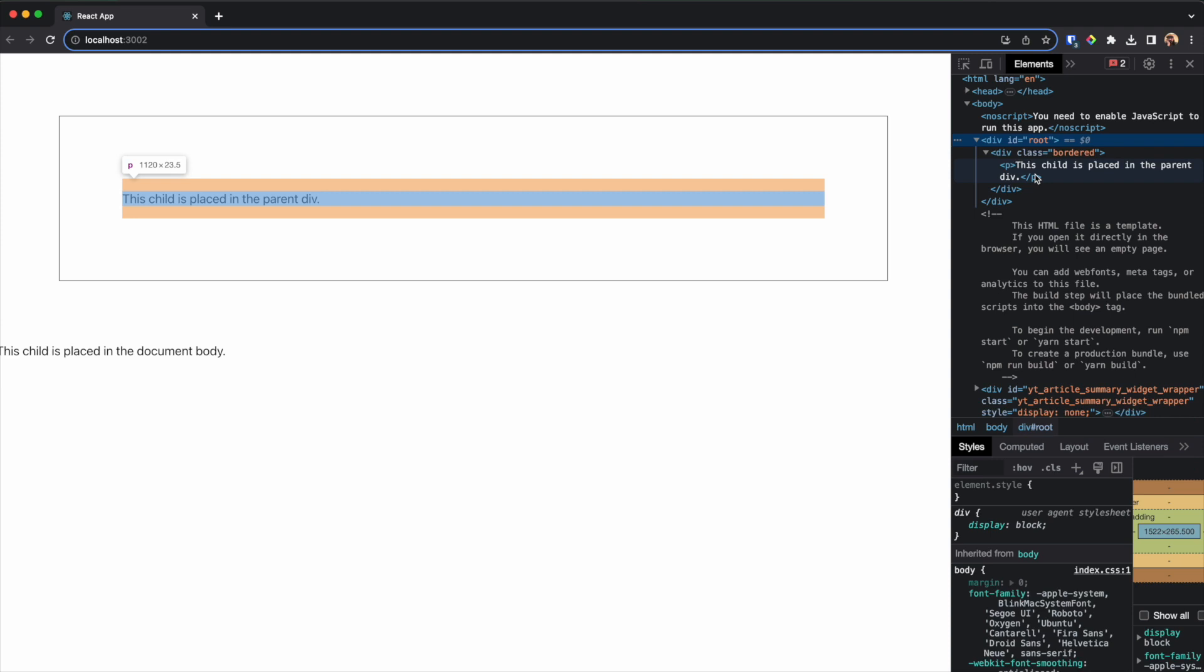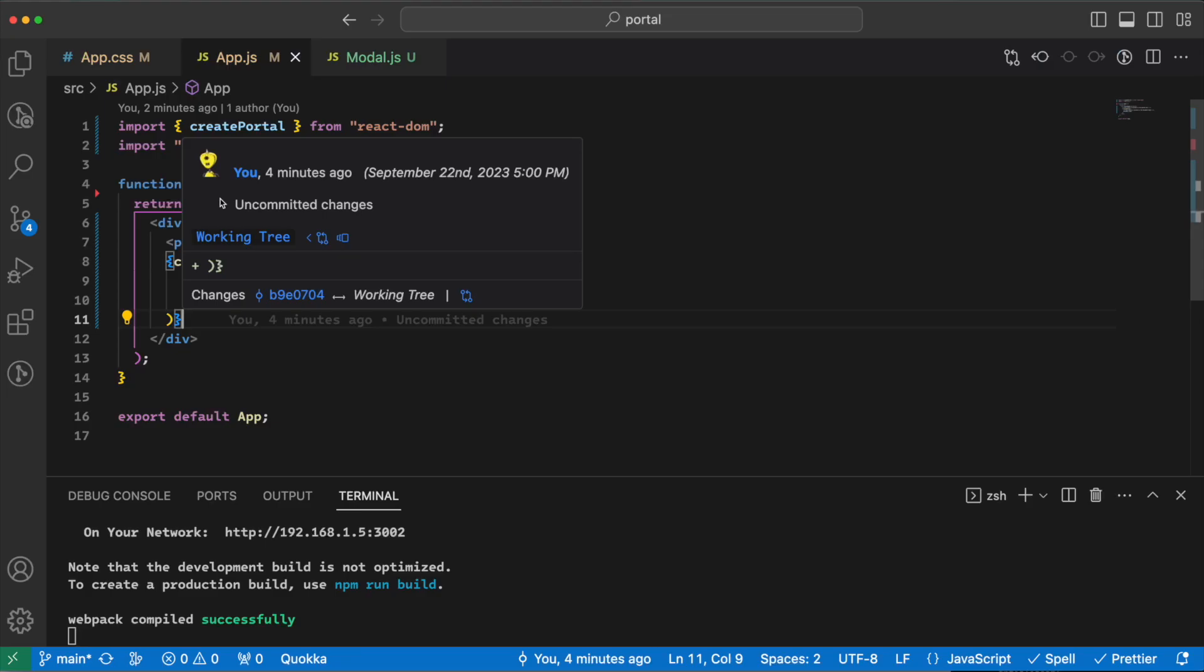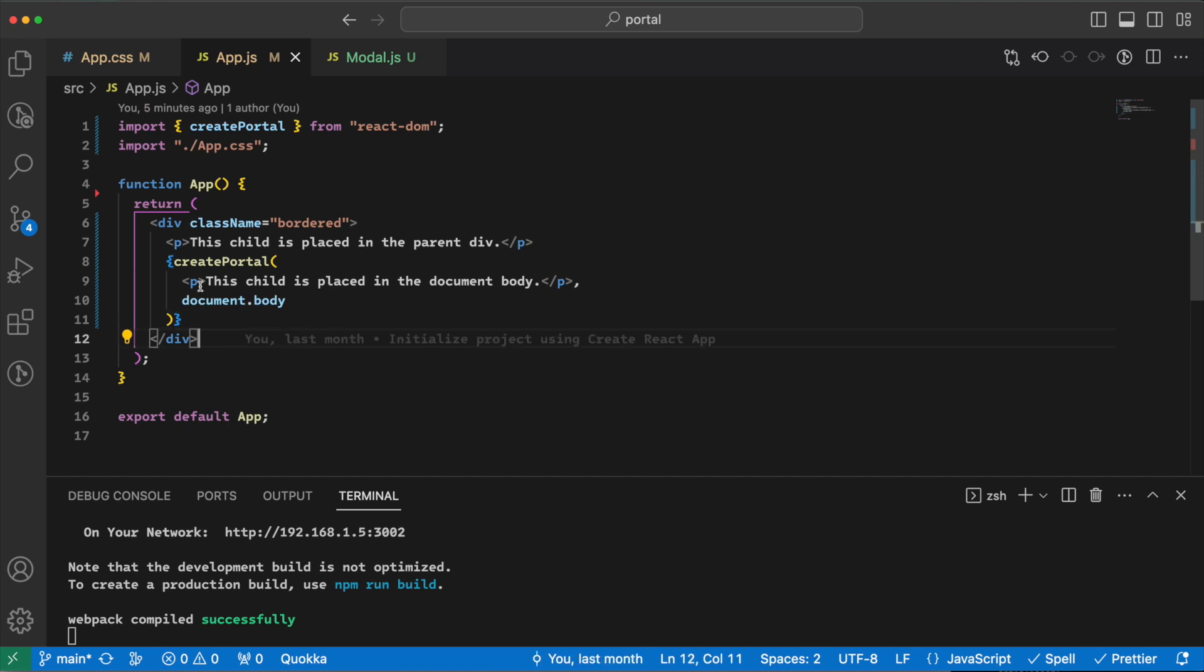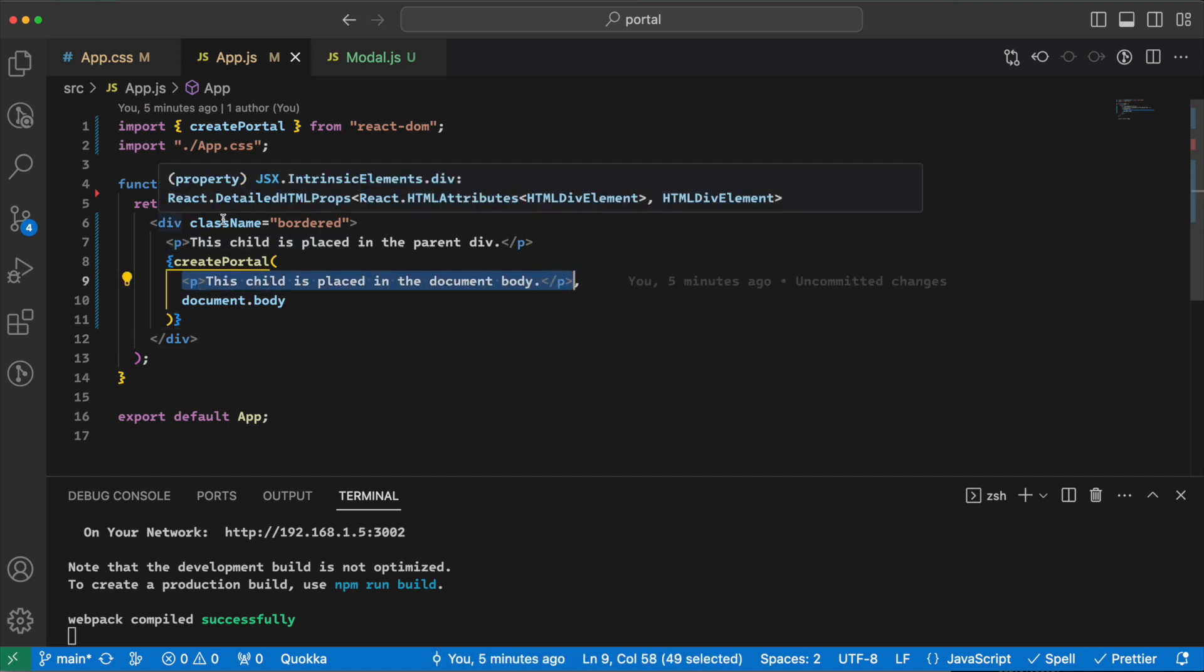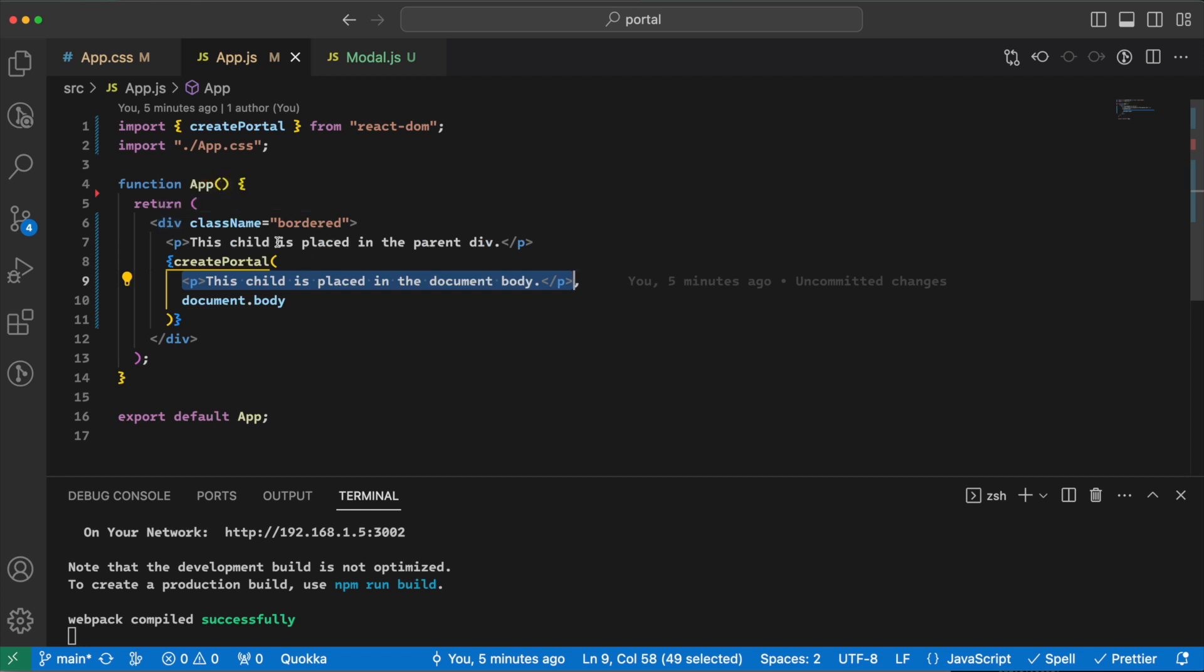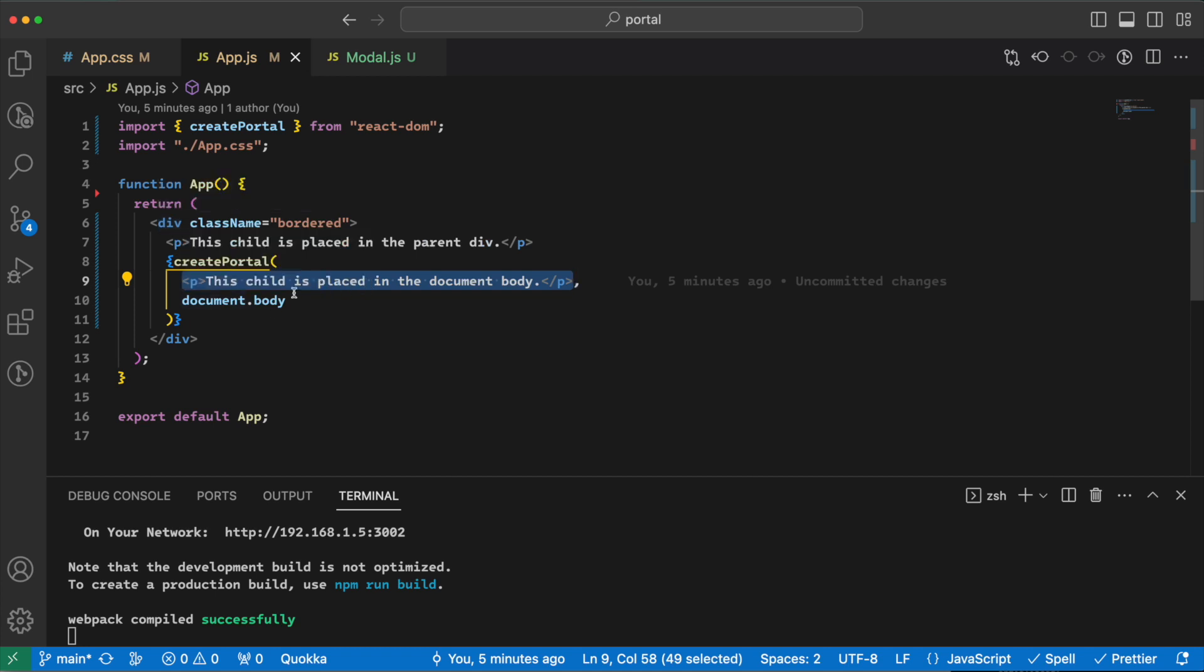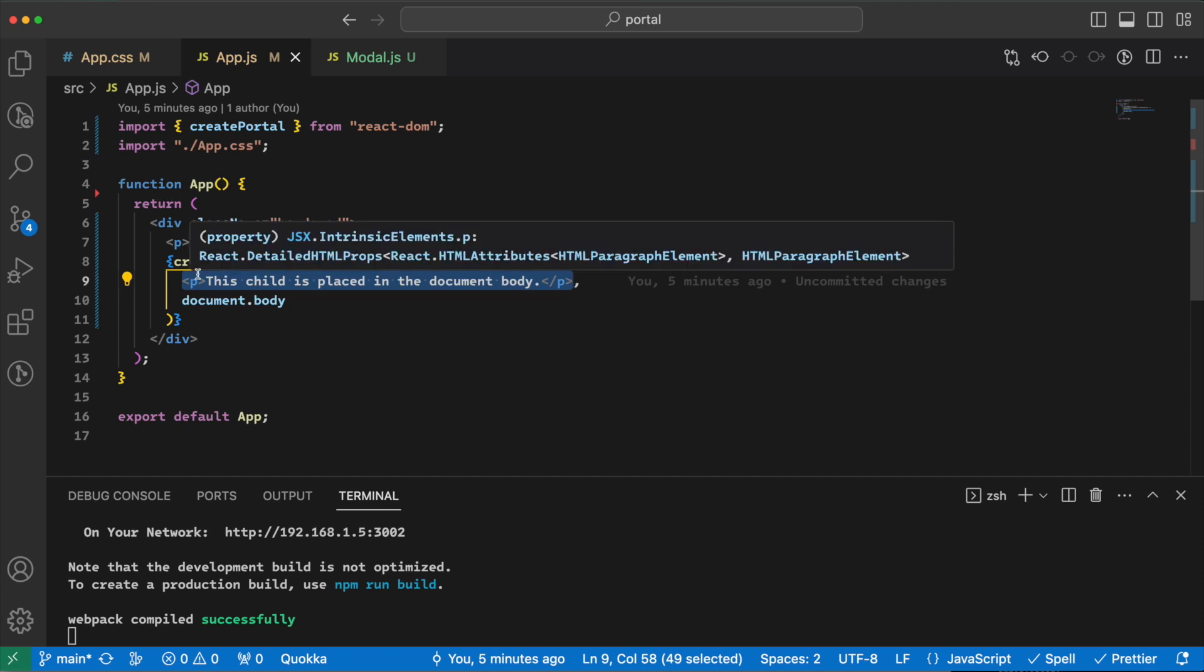It's important to know that a portal only changes the physical placement of the DOM node. In every other way, the JSX that is rendered into the body acts as a child of the React component that renders it. In this case, this JSX is considered a child to this component that we have here, which means that it can access the context provided here.